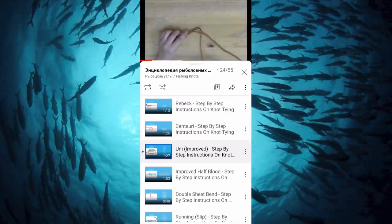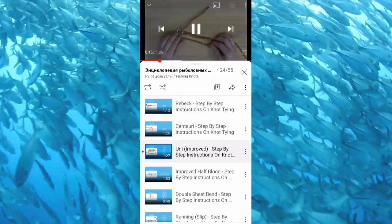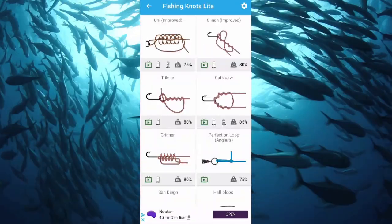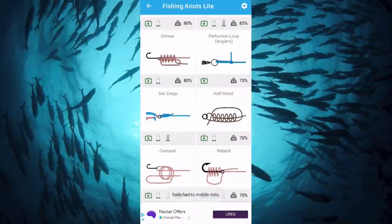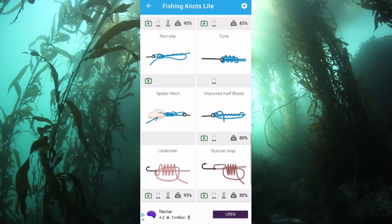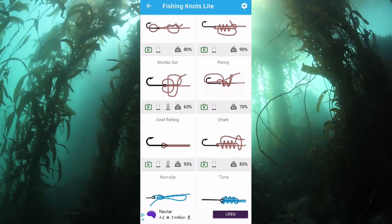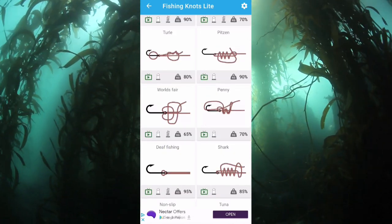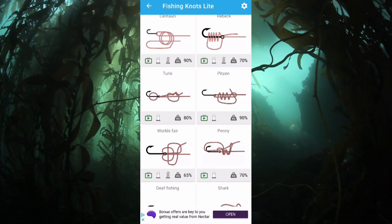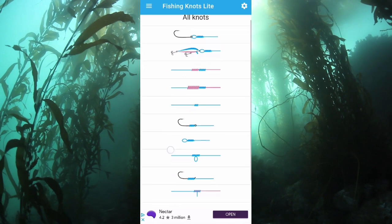The video shows you how to tie the knot. Going back to the app — not every single knot has got a video. The tuna knot and the spider hitch, for example, haven't got a video. Not every knot has a breaking strength or whether it can be used with mono or braid. Some like the turtle knot, the pie knot, and the pizzen knot — I've never heard of that one — can only be used with mono and not braid.